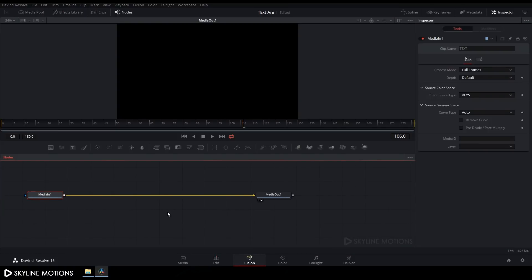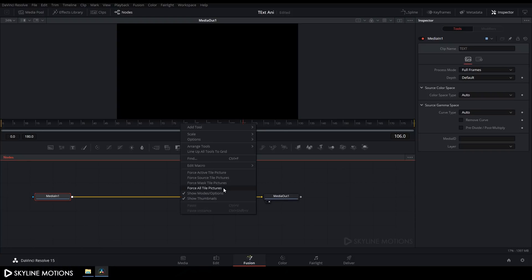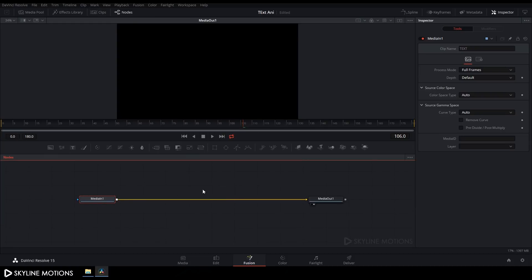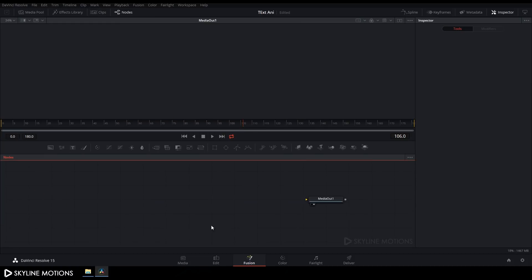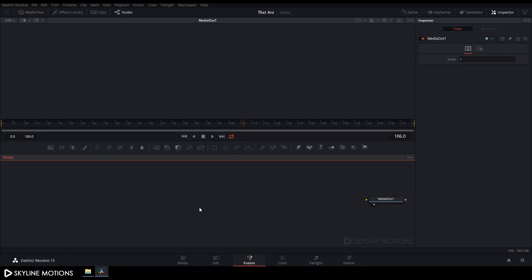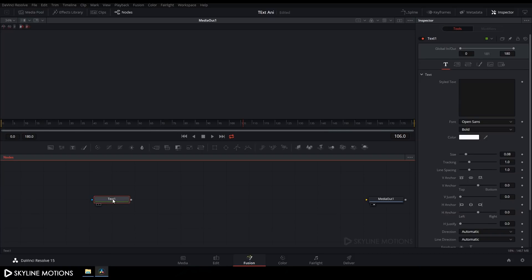Now go to the Fusion tab. Here we get Media In and Media Out. Right-click on the flow window, go to Arrange Tools and check the box to turn on grid snap. Delete the Media In node and drag the Media Out over to the right side.